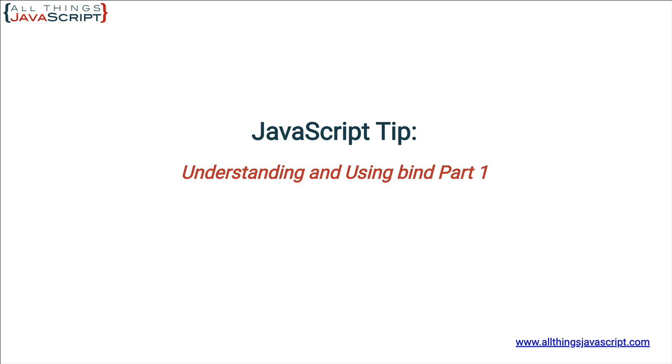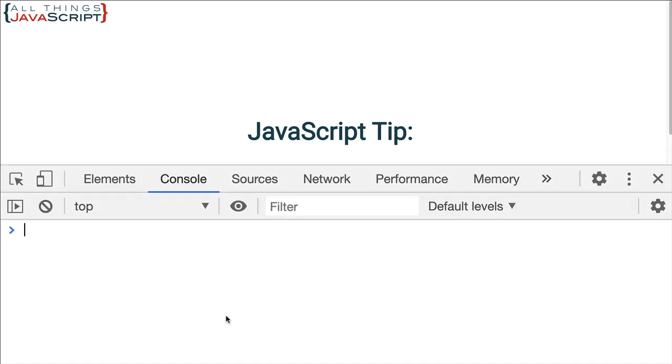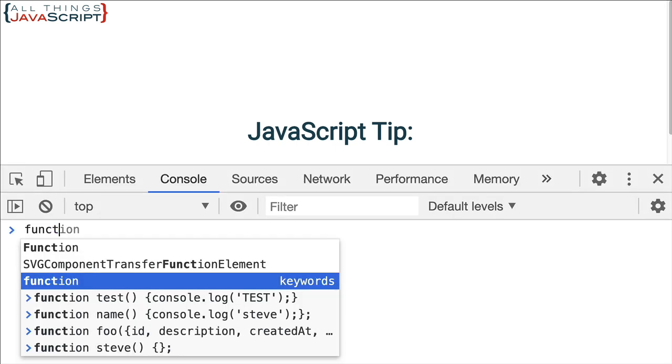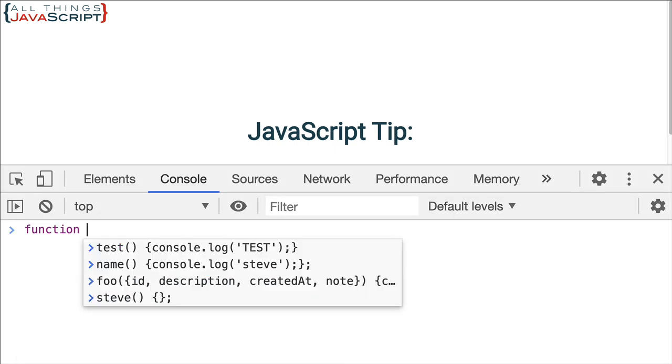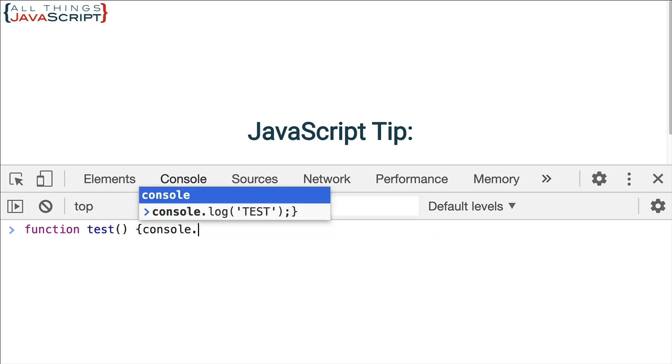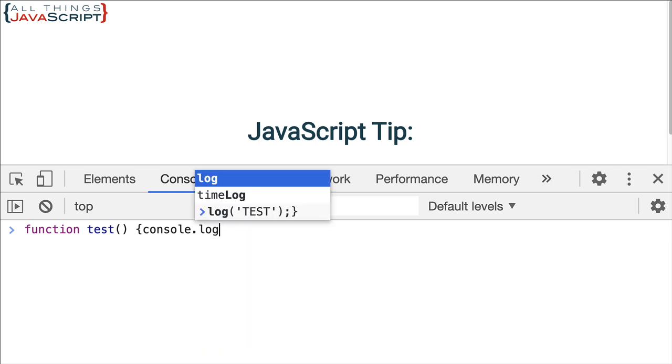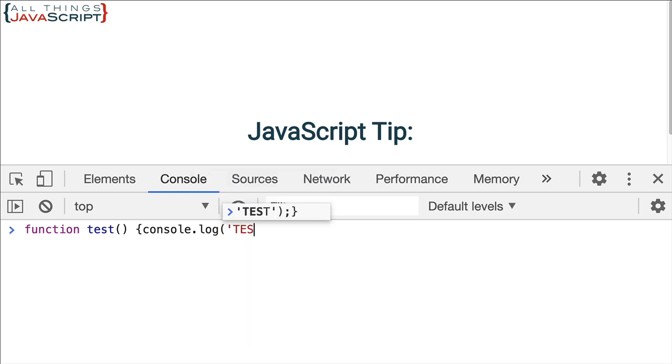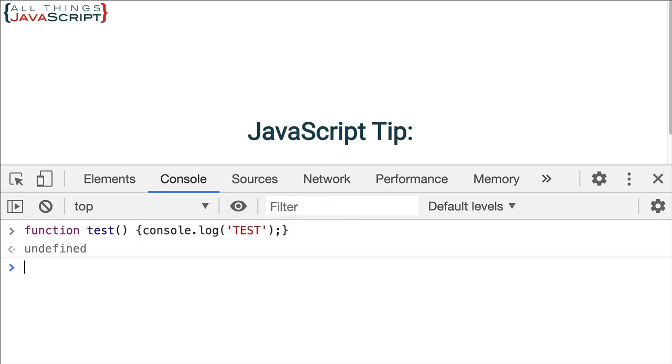I'm going to use a console just to show that part. So we'll open that up. And I want to define a function, simple function test. And all this function is going to do is to log to the console. There's our function. I'll press return. Now we have that function defined.